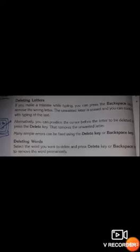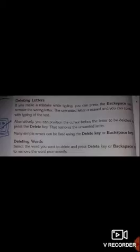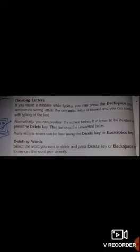Next is deleting letters. If you make a mistake while typing, you can press the Backspace key to remove the wrong letter. The unwanted letter is erased and you can continue typing. Alternatively, you can position the cursor before the letter to be deleted and press the Delete key. That removes the unwanted letter.